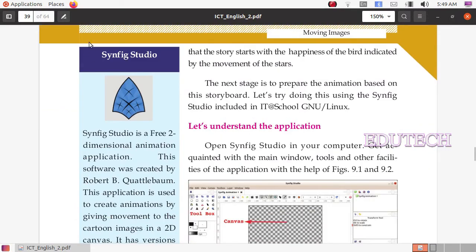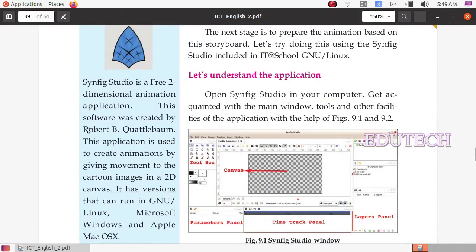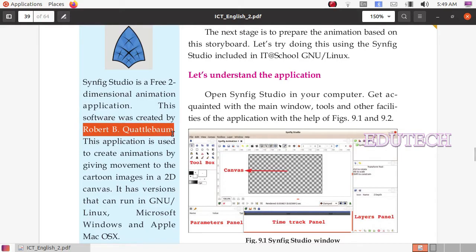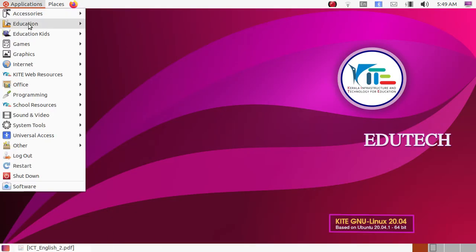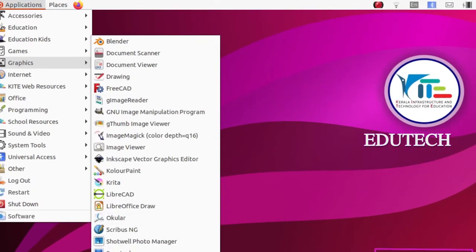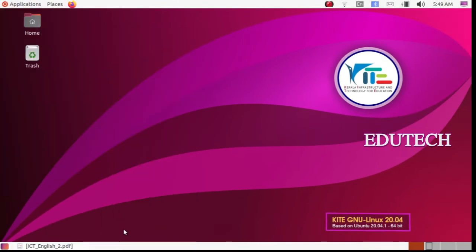We have a new software called Synfix Studio. This software was developed by Robert B. Cattlebaum. Let's open Synfix Studio.